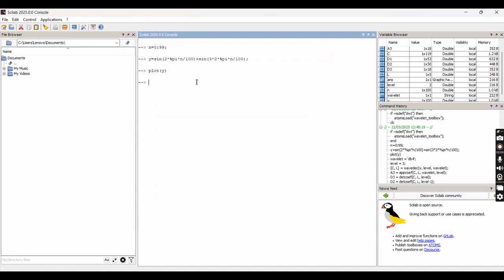Now we will decompose this particular harmonic waveform using wavelet transform. Initially we have to define the mother wavelet. We are using the Daubechies mother wavelet for this particular decomposition of the harmonic signal.